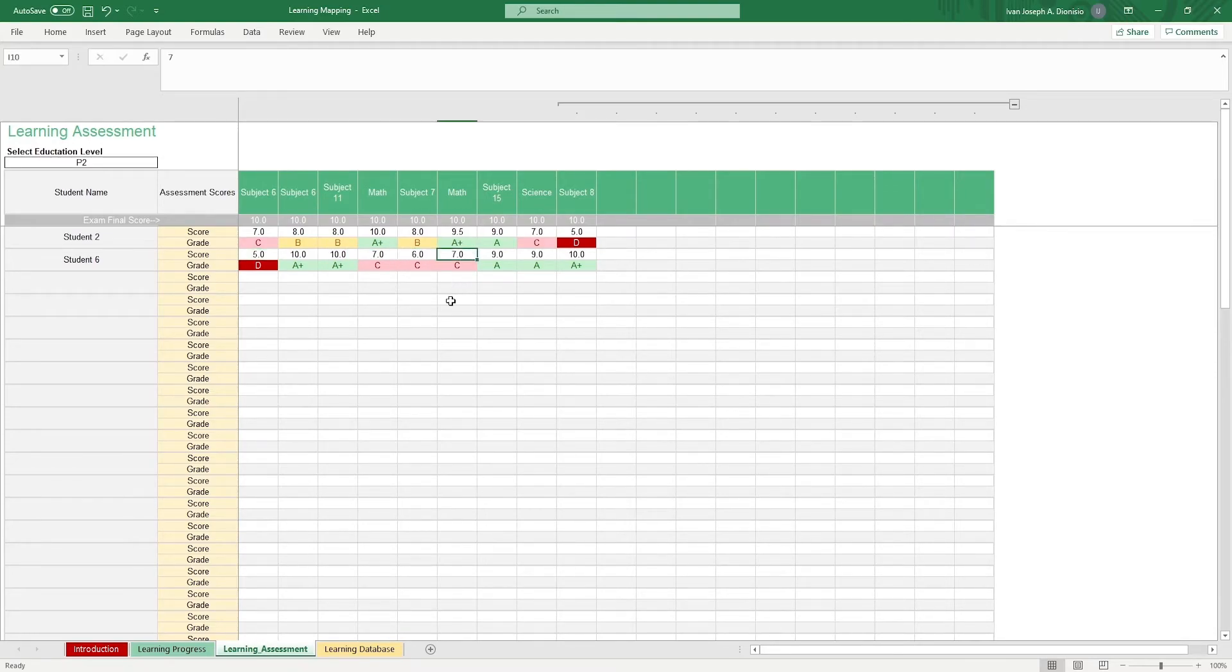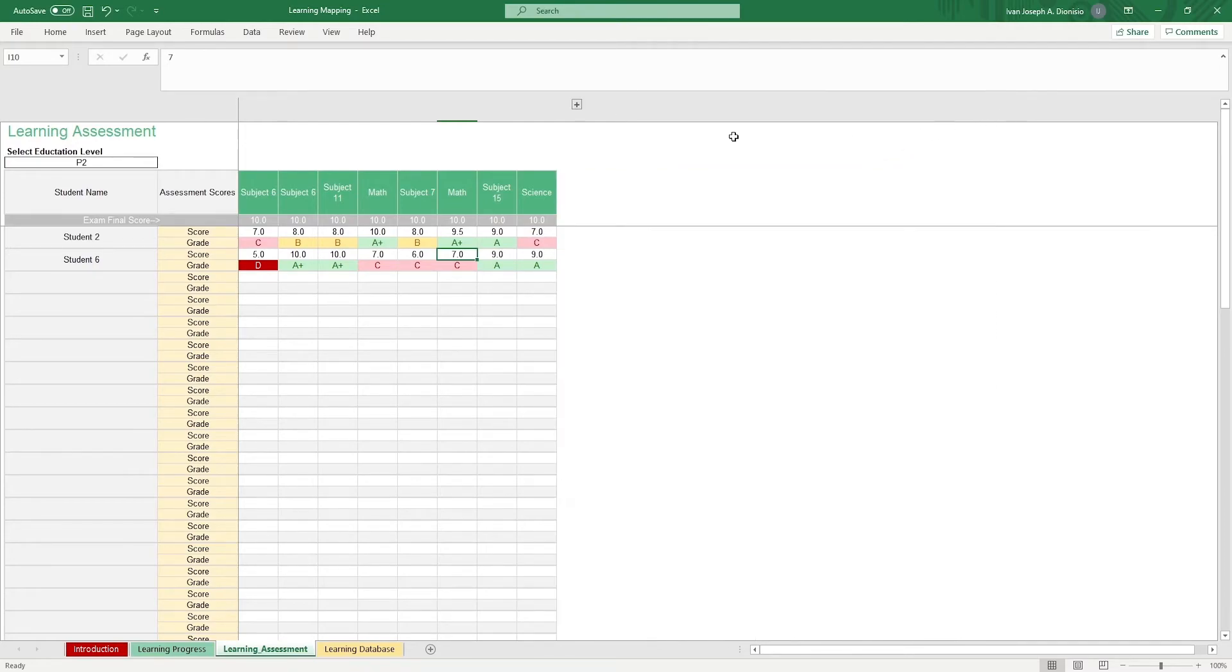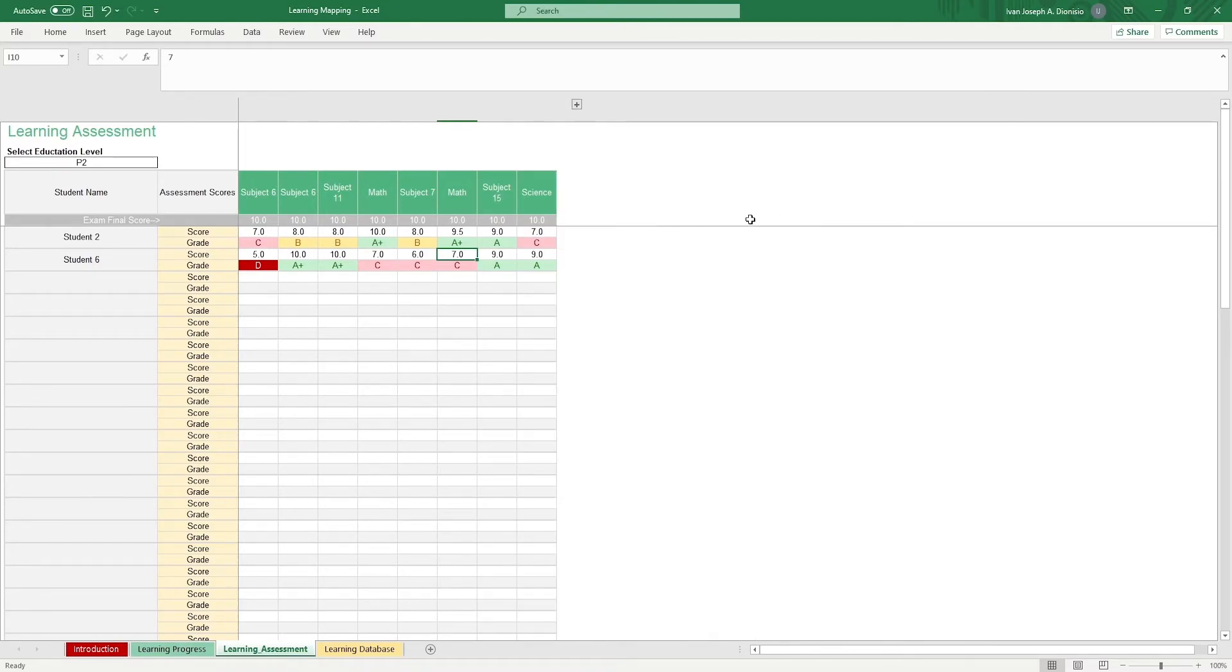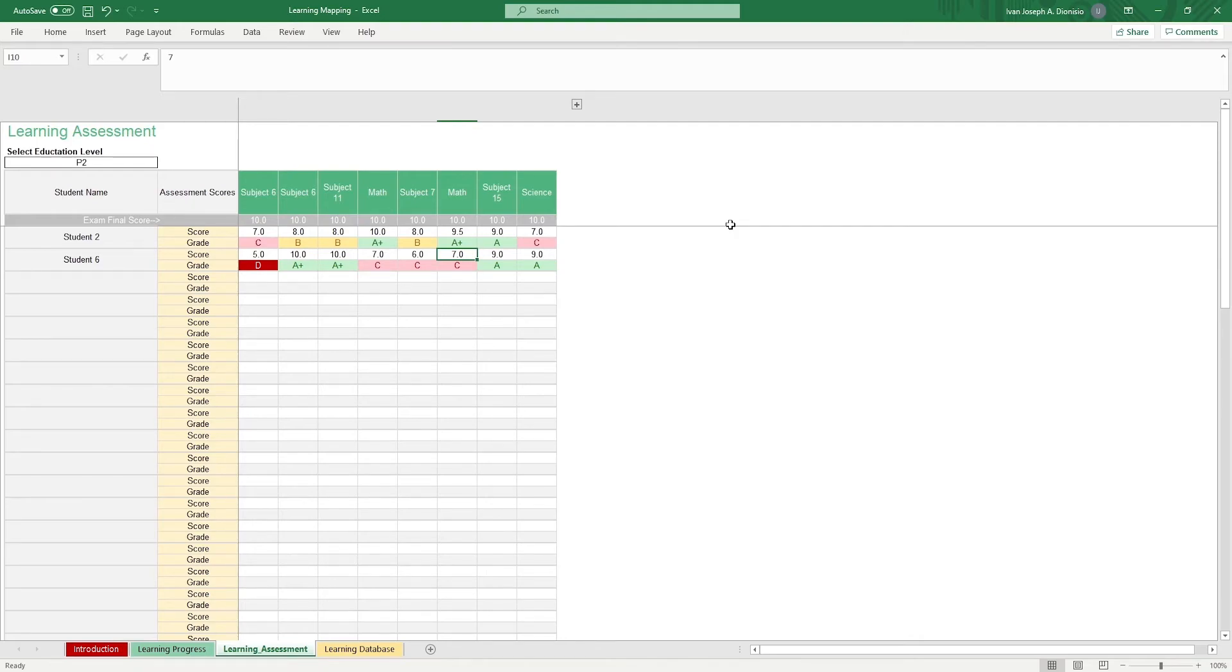For both the learning progress and learning assessment tabs, you can press the plus sign on top to expand your subject fields. With this simple Excel template, you can maximize your time and efficiency with recording your students' records to set not only yourself but also your students for success.